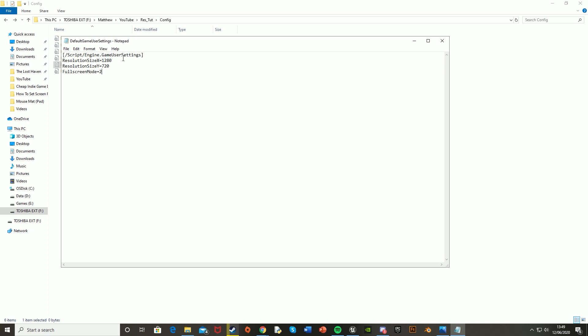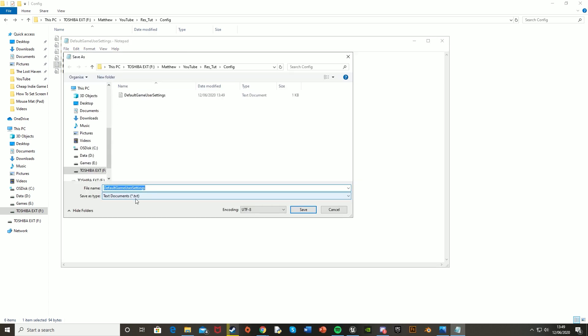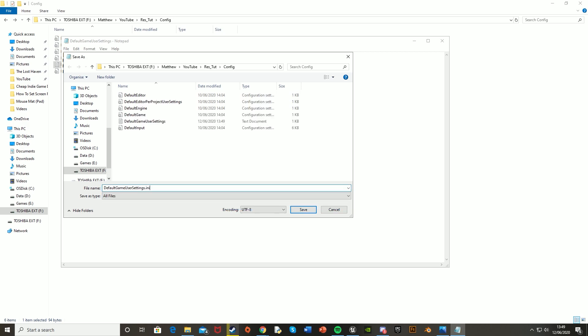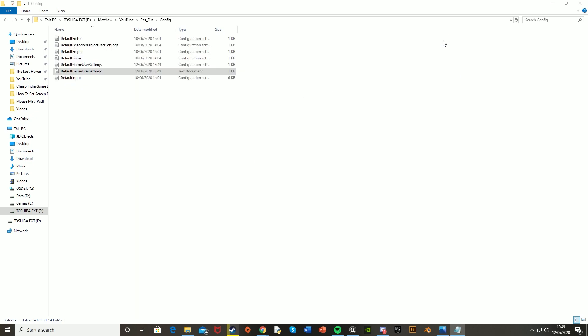So then save that. File, save as, and then we're going to keep the name the same, but change it to all files, like so. And then you put .ini on the end, like that. And hit save, close that, and that is that now done.